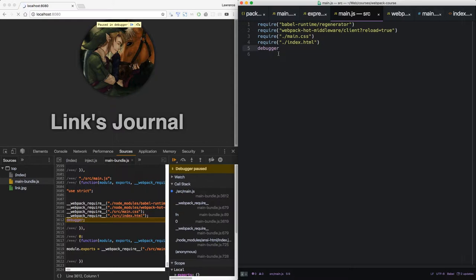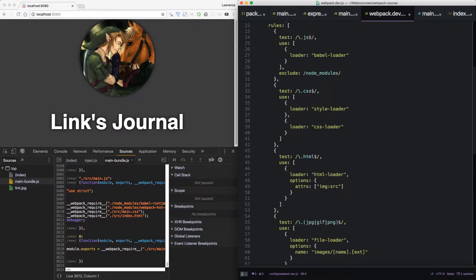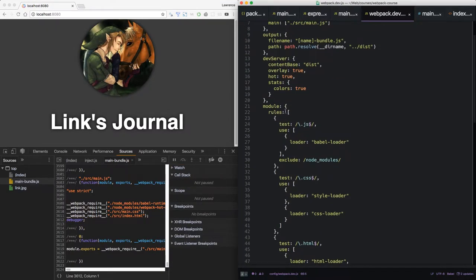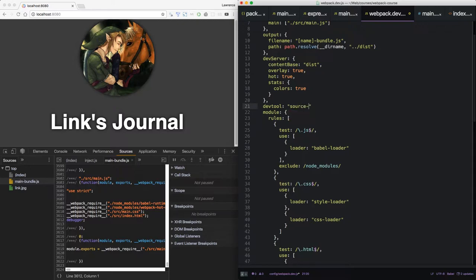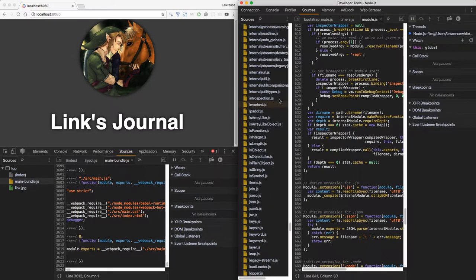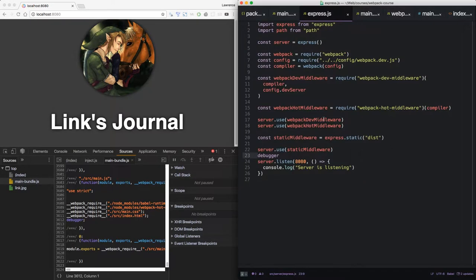You guessed it. We're talking about source maps. So let's resume back in our webpack config. Under dev server, let's put devtool source map. Don't forget the comma. Now when we save, it will be reloaded with our debugger statement. Let's take that out.